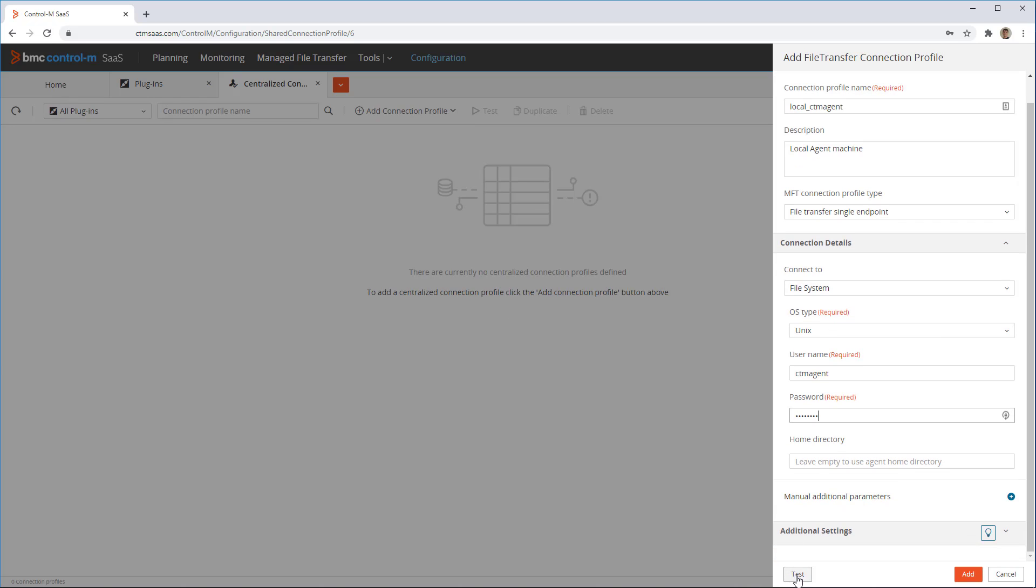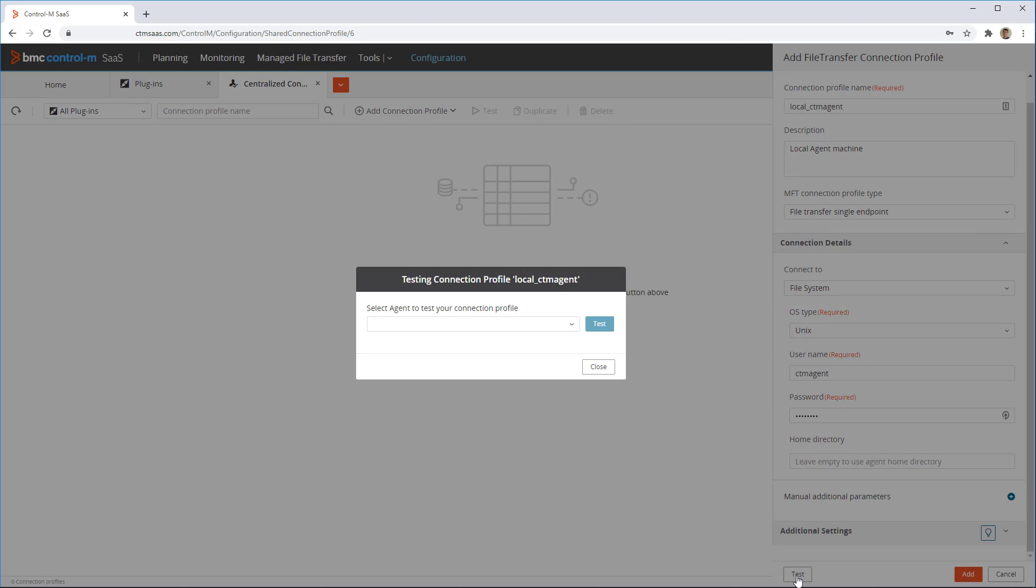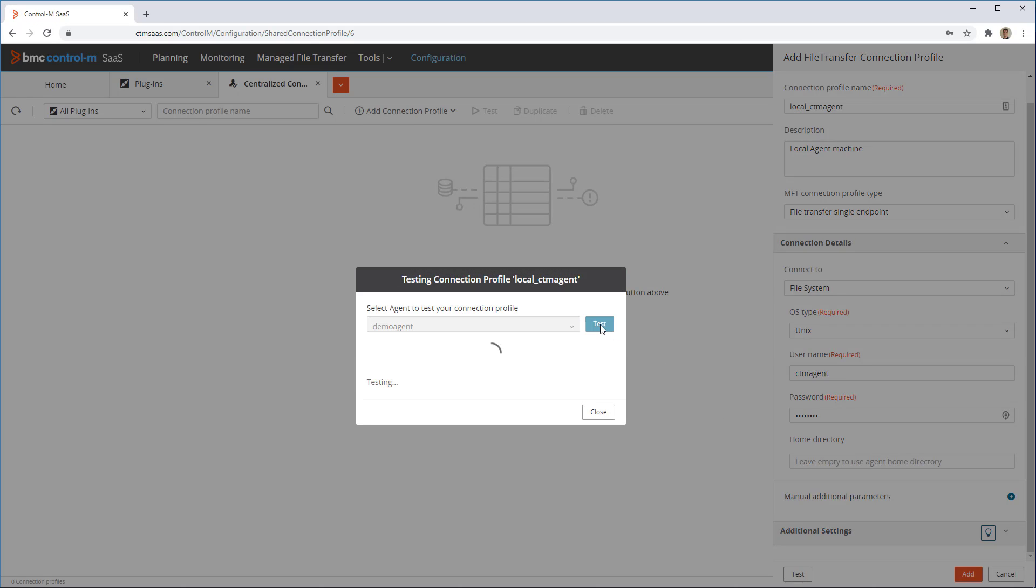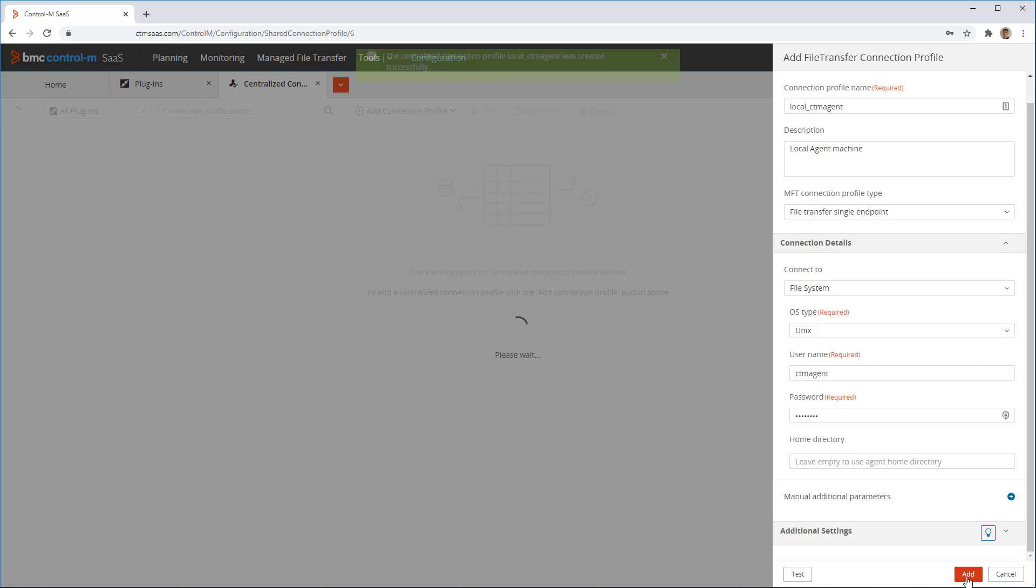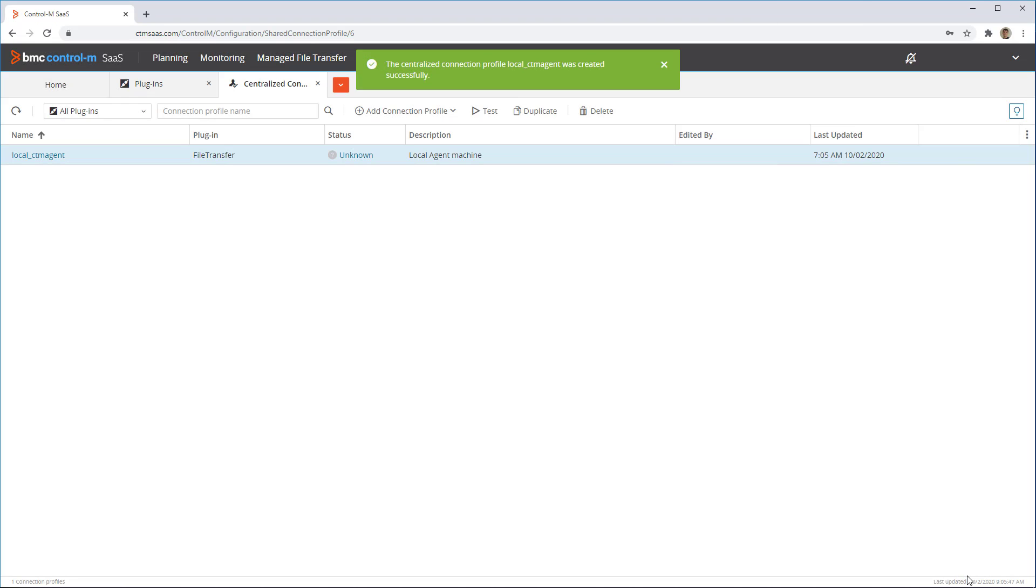We now use the test button to check if the profile has been defined correctly. Then, click add to add this profile.